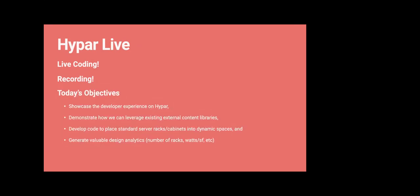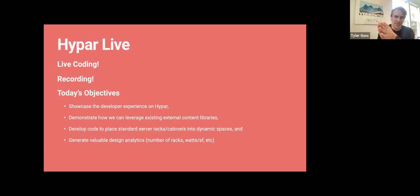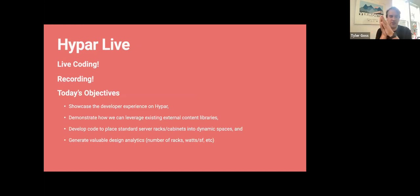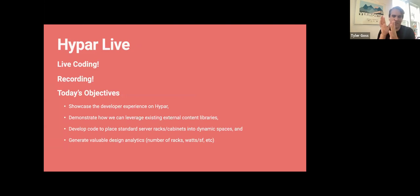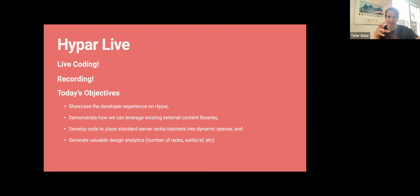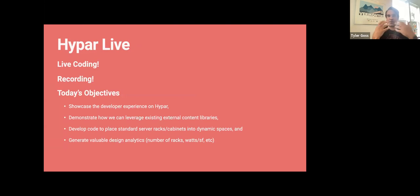Today's objectives for Hypar Live: we're going to showcase the developer experience on Hypar with what Andrew's doing. We're going to demonstrate how we can leverage existing internal and external content libraries — in this case, Revit content libraries. We're going to develop some code to place standard server racks and cabinets into dynamically sized data halls, and generate some valuable design analytics like the number of racks and the watts per square foot in the building.